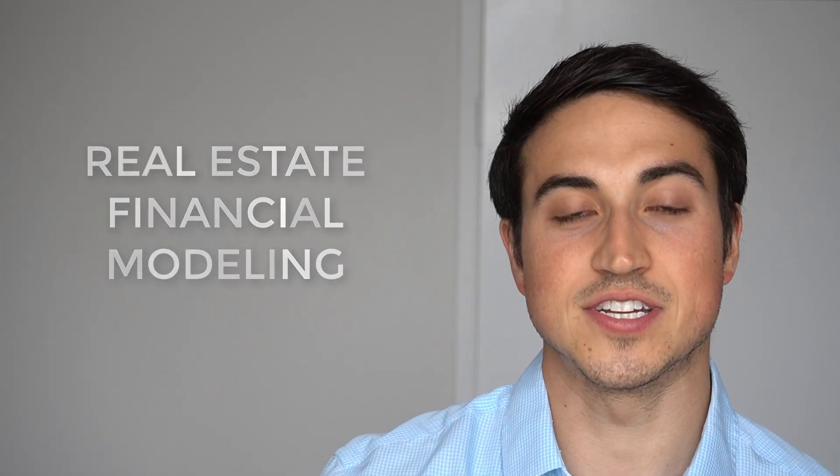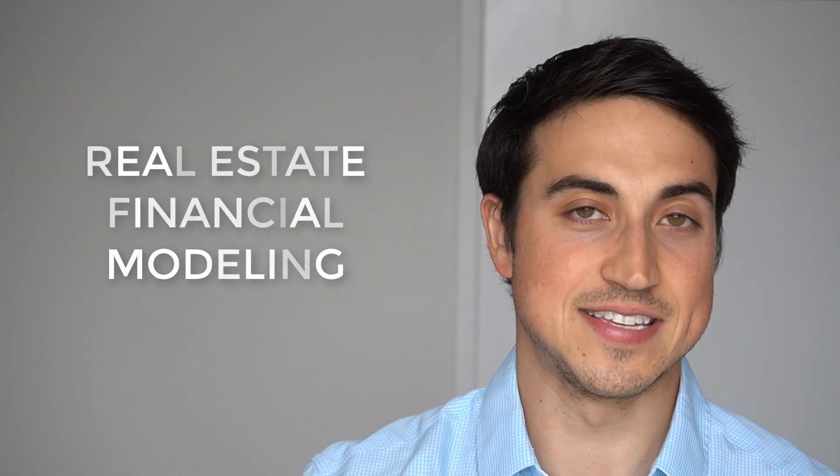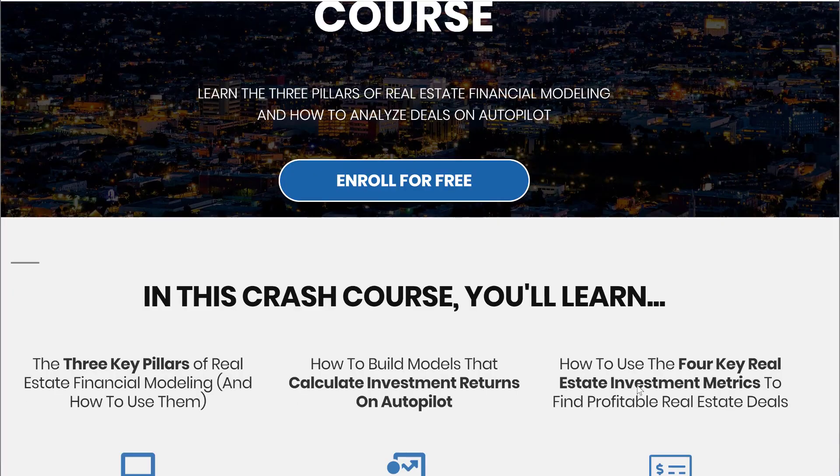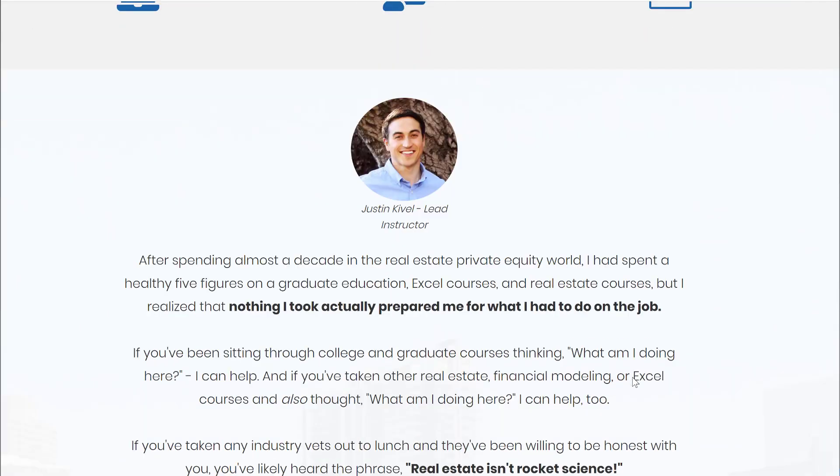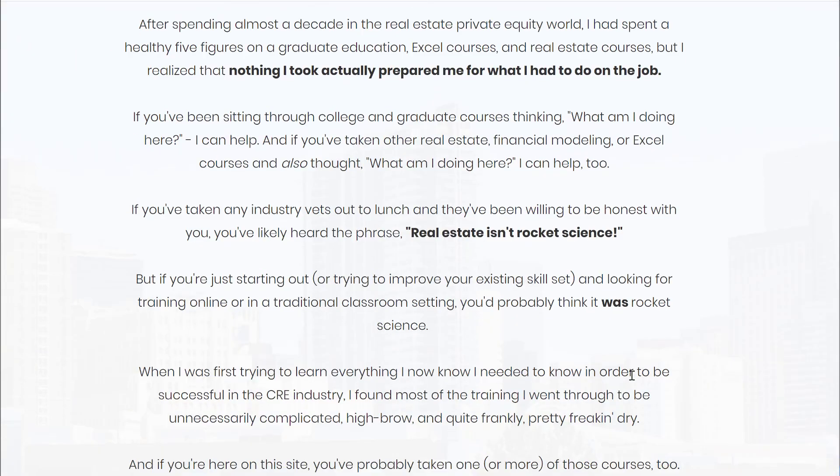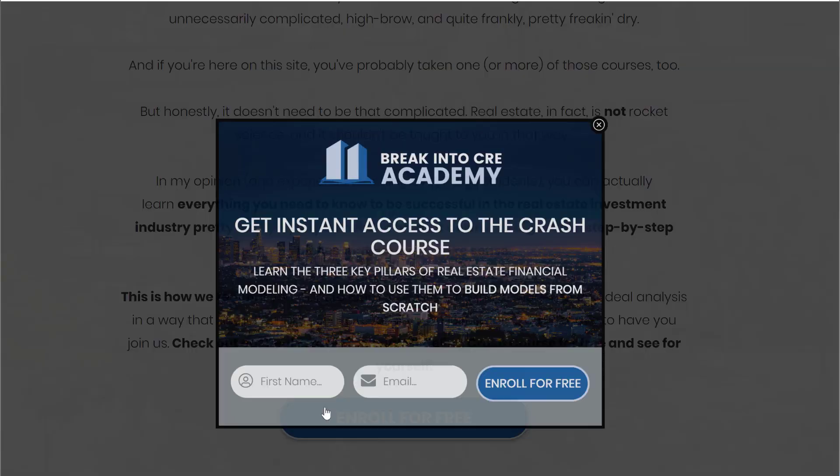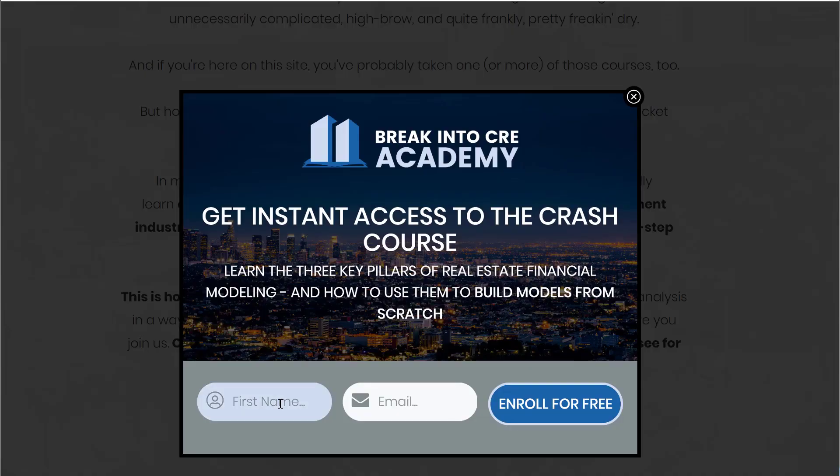So to help with that, what I've done is put together a three-part real estate financial modeling crash course, and you can grab that for free in the description below. So if you're looking to either land a job in commercial real estate investing, or you're looking to do your first deal, that's going to be a great place for you to start.